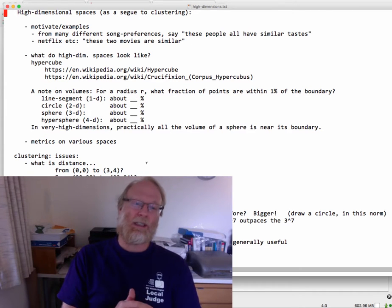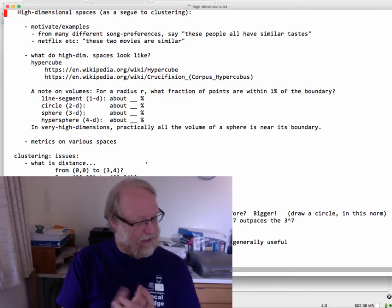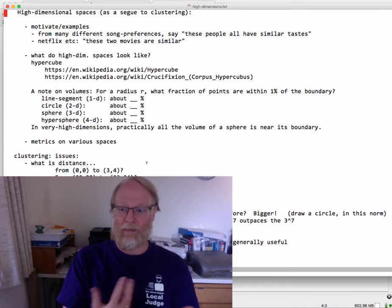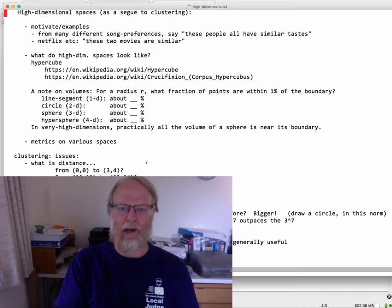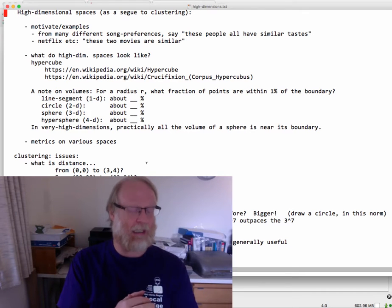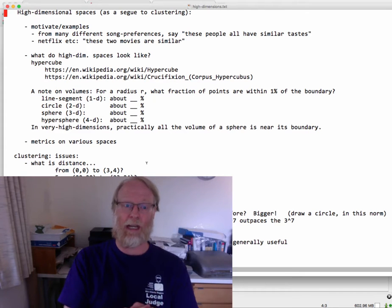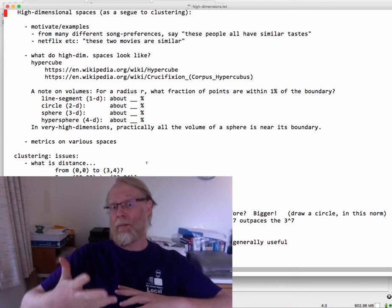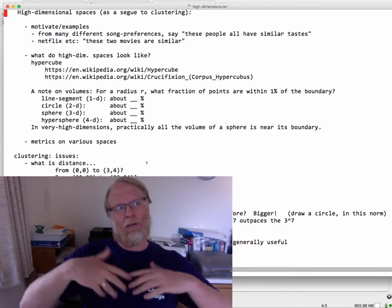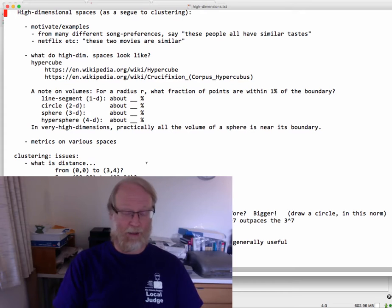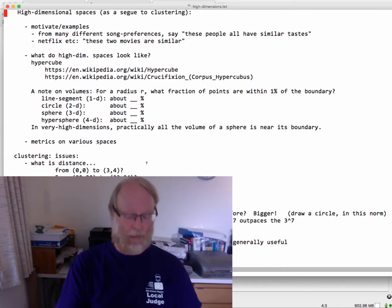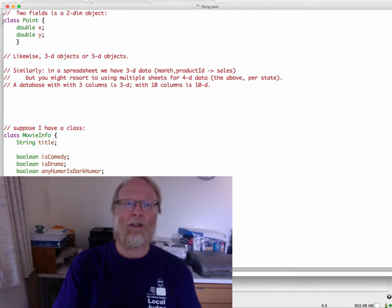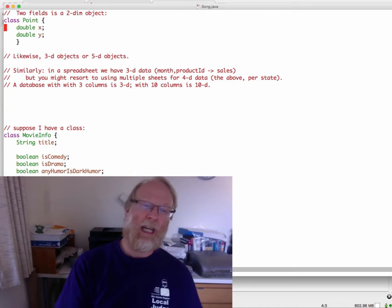So let's think about what dimensions we're talking about when we're talking about clustering. Clustering is the topic we're going to get to for this class. We're going to spend a while just talking about general concepts about higher dimensions.